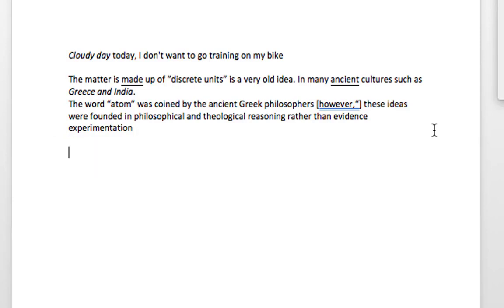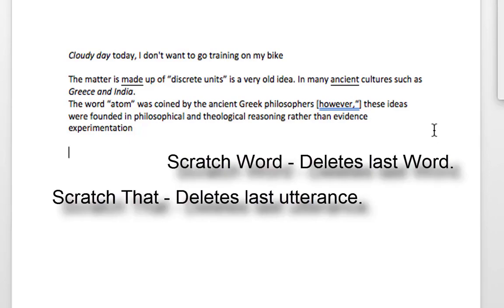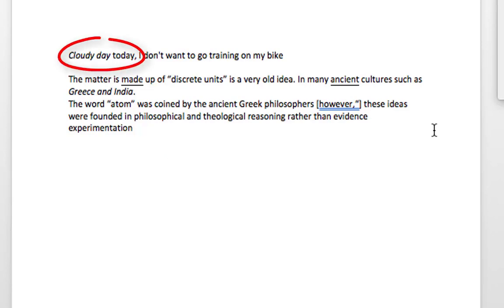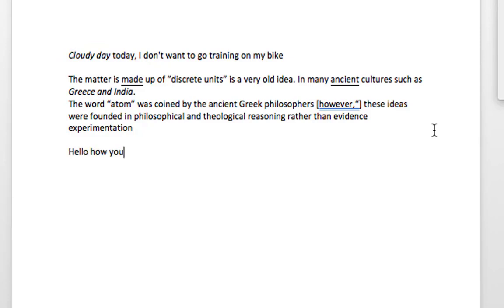Another option when you're talking is deleting words. You could say 'scratch word' or 'scratch that' — scratch that deletes the last utterance without leaving a gap. Or you can delete words by just saying them: 'delete cloudy day today'. Wake up. Delete cloudy day today. Undo that. Go to end. 'Hello how are you.' Scratch that. 'Hello how have you been.' Scratch word. Full stop. Go to sleep.